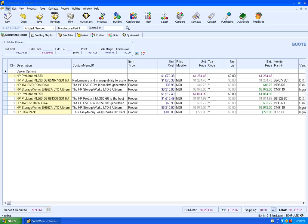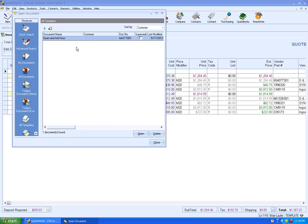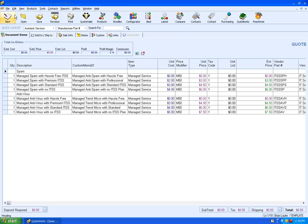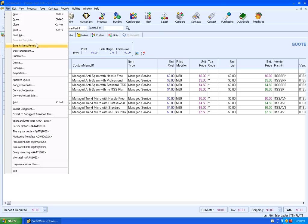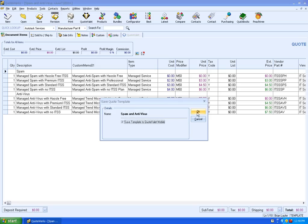Now if you already have templates in your QuoteWorks installation, what you can do is open them up. So I'm just going to go to File, Open. In this case, I've got a template in here called Spam and Antivirus. I'm going to go ahead and select that. And I'm going to go to File and Save. I'm just going to check the checkbox to Save Template to QuoteValet Mobile. Click on OK. And now this template will be up on QuoteValet.